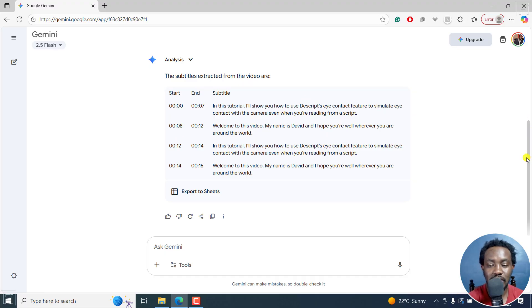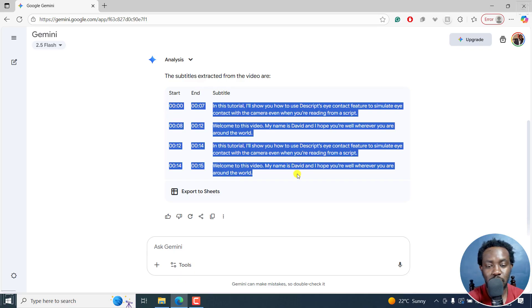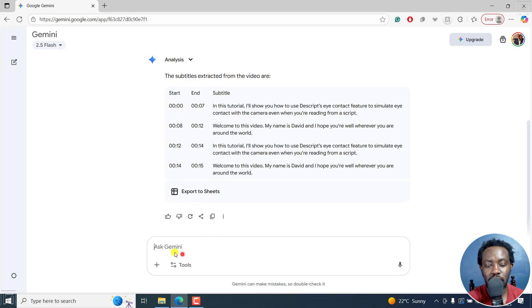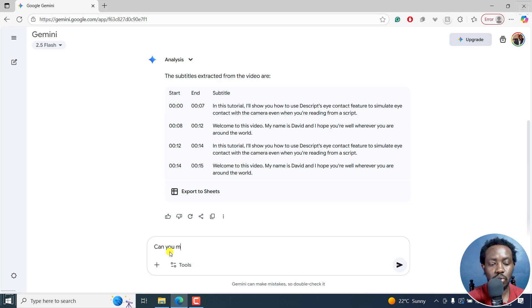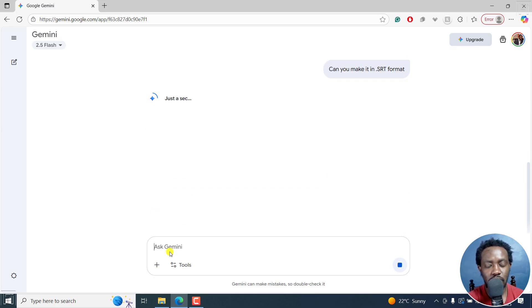It's doing it in blocks and all that, but it's done a fairly good job. You can actually copy this. But now we can tell it to do something. Can you make it in .SRT format? Let's see if that's going to give us a good answer.